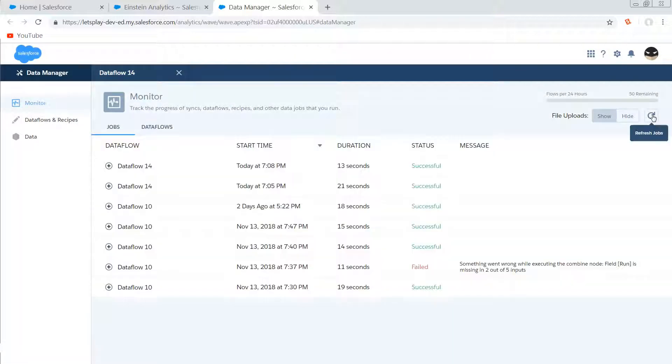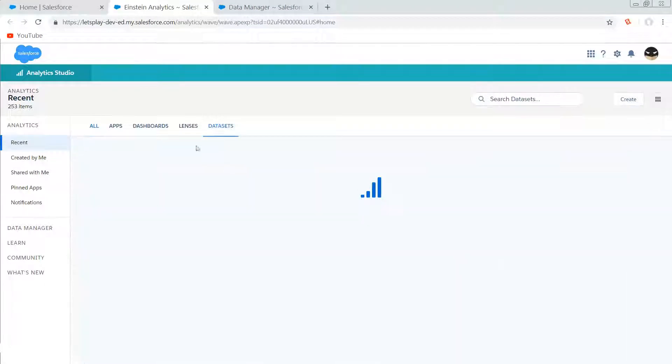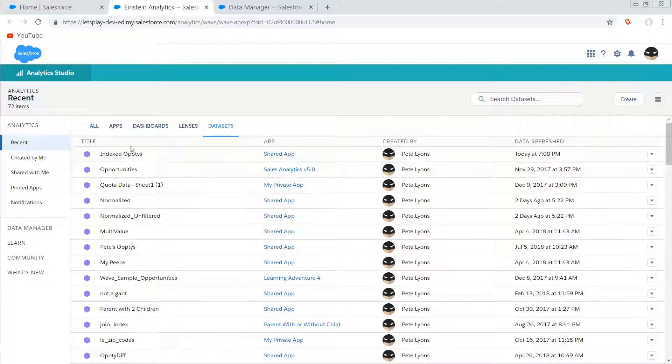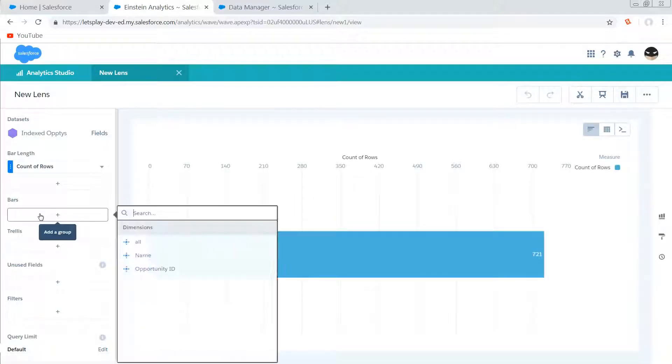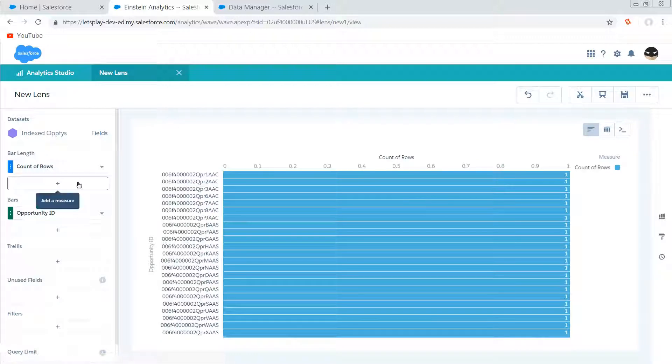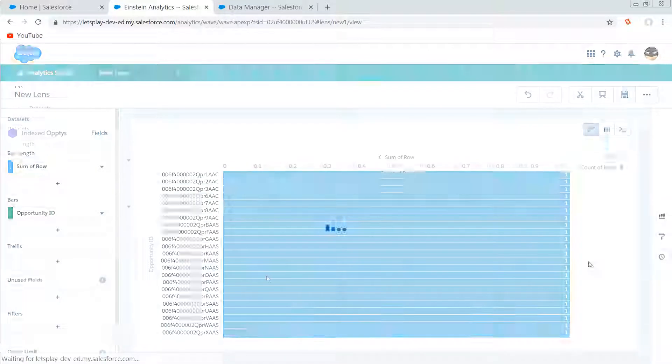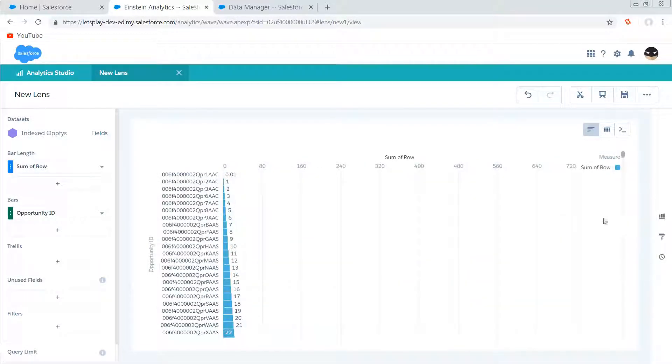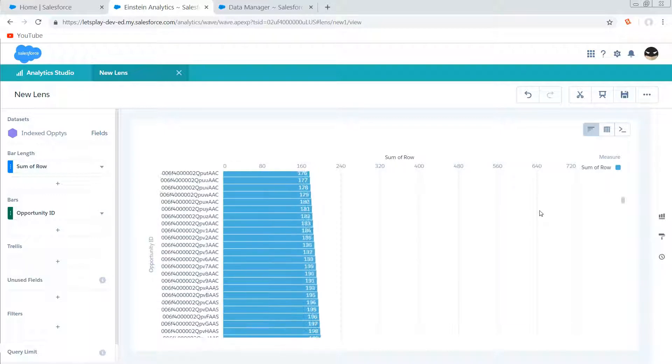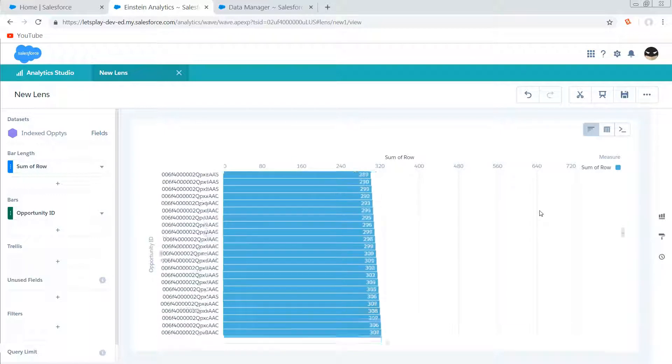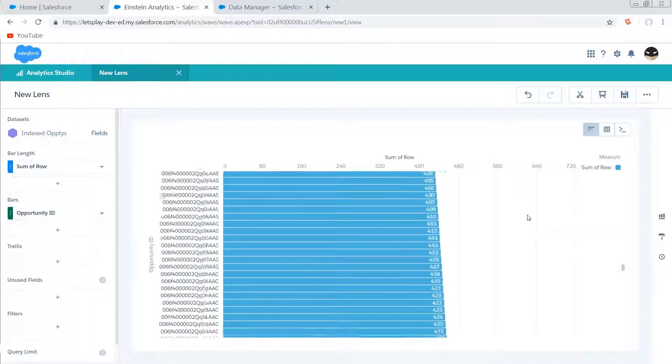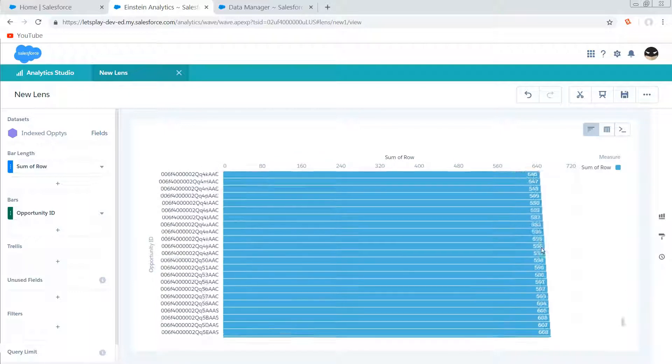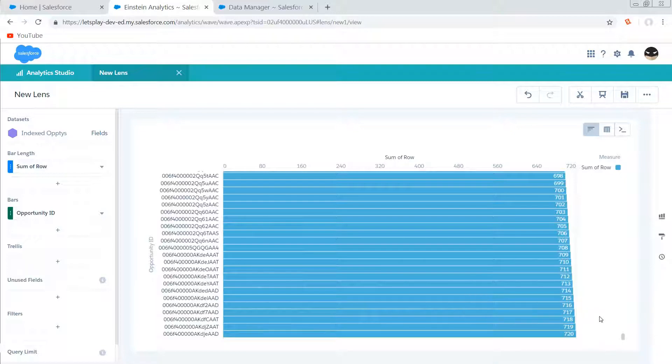So now I'm gonna go into Analytics and I'm gonna look for the dataset that we just created, which is right at the top here. And I'm going to group my bars by my opportunity ID, and for my aggregate field I'm going to do the sum of row, because this will give us a very clean visual representation of the fact that we are in fact incrementing a row number all the way down to the bottom of our dataset—720, that's the total number of rows. And that's really all there is to it.